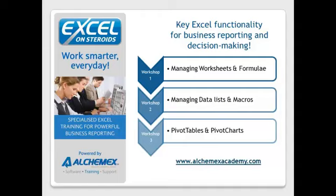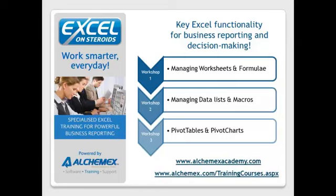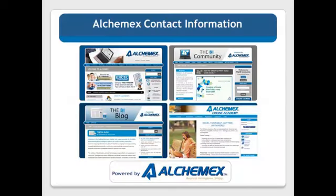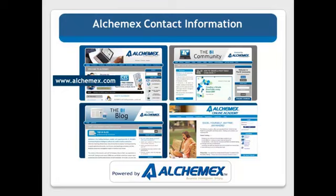and pivot tables and pivot charts. Find out more at www.alchemex.com forward slash trainingcourses.aspx. Please visit alchemex.com for more information about our BI software products and training courses,